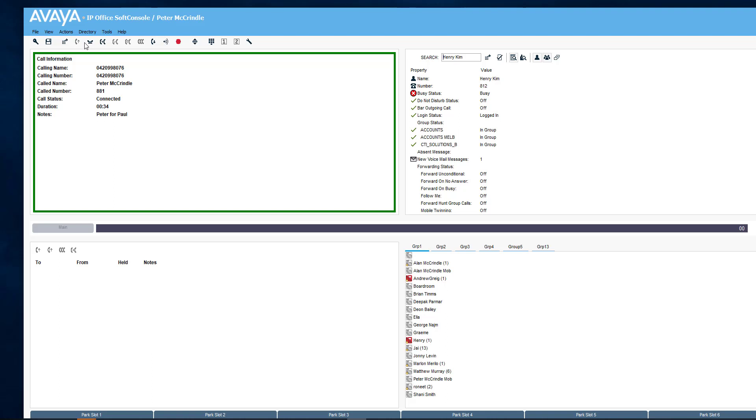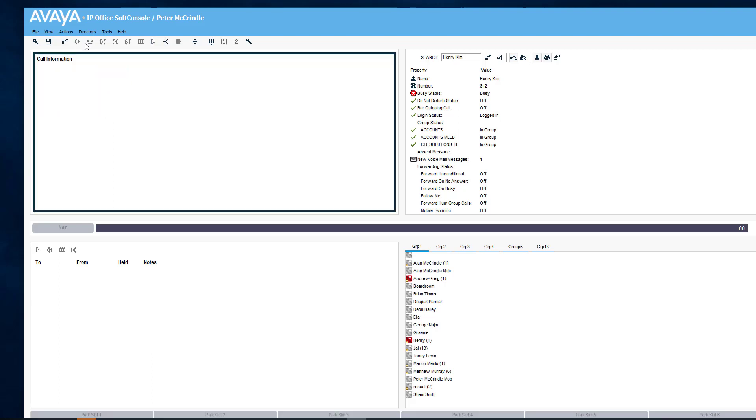And I will go Control-B. Now the call's gone. Now we'll wait. As soon as Henry Kim becomes free, the call should come back to me within a couple of seconds as yellow.